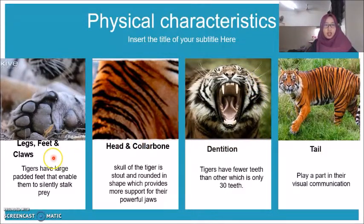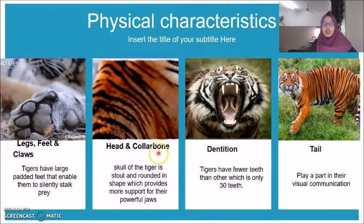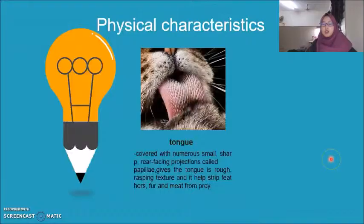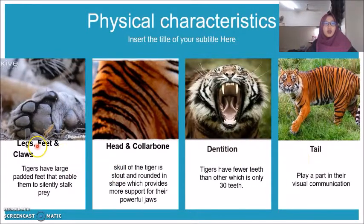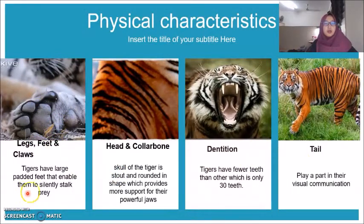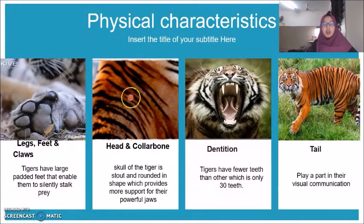These are the physical characteristics of the tiger: legs, fists and claws, head and collarbone, tissue, tail, and tongue. Legs, fists, and claws function to enable them to silently stalk prey. The head and collarbone — the skull of the tiger is stout and rounded in shape, which provides more support for their powerful jaws.